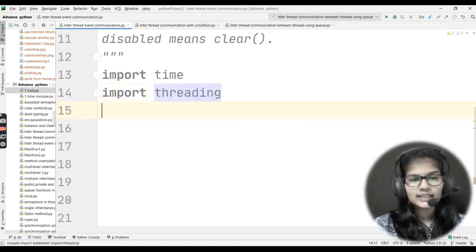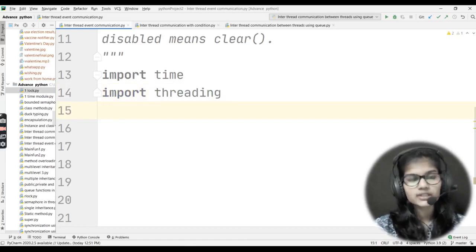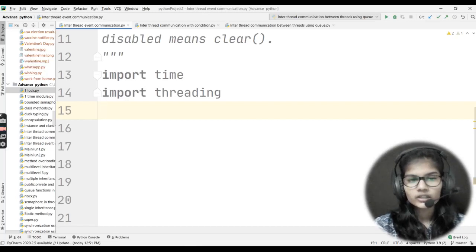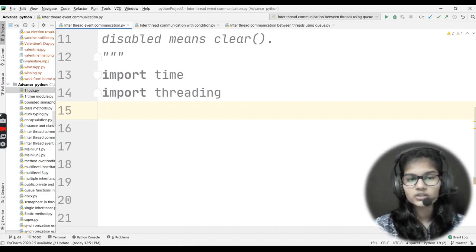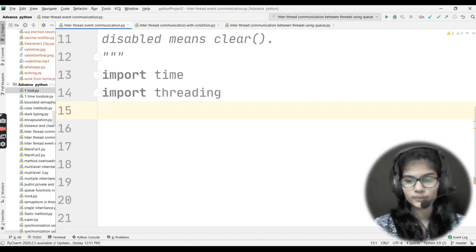This threading is the threading module. In Python 3 we use the threading module, whereas previously we used to import only threads. In Python 3, that old threads module doesn't work, so we need to import the threading module.